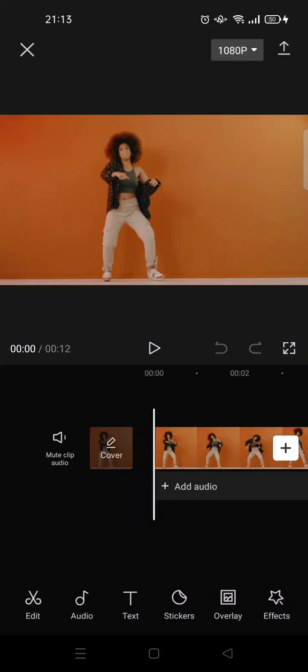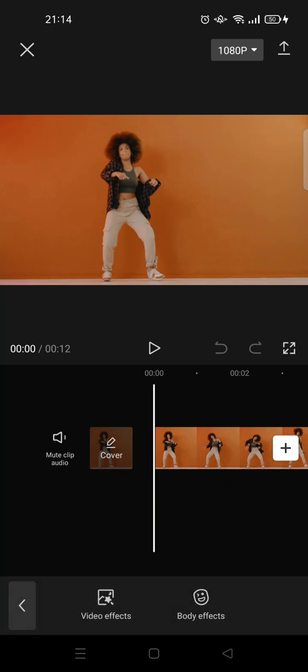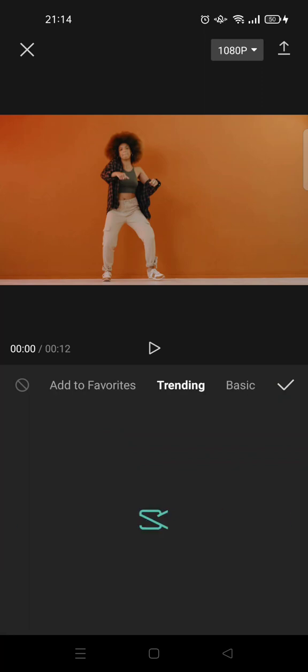Hey guys, welcome back to this channel. On today's tutorial, I'm going to show you how to add effects in CapCut. So on CapCut, you can add video effects to your video and also body effects. After you import your clip, you can see there are two options: video effects and body effects. I'm going to show you the video effects first, so click on video effects.